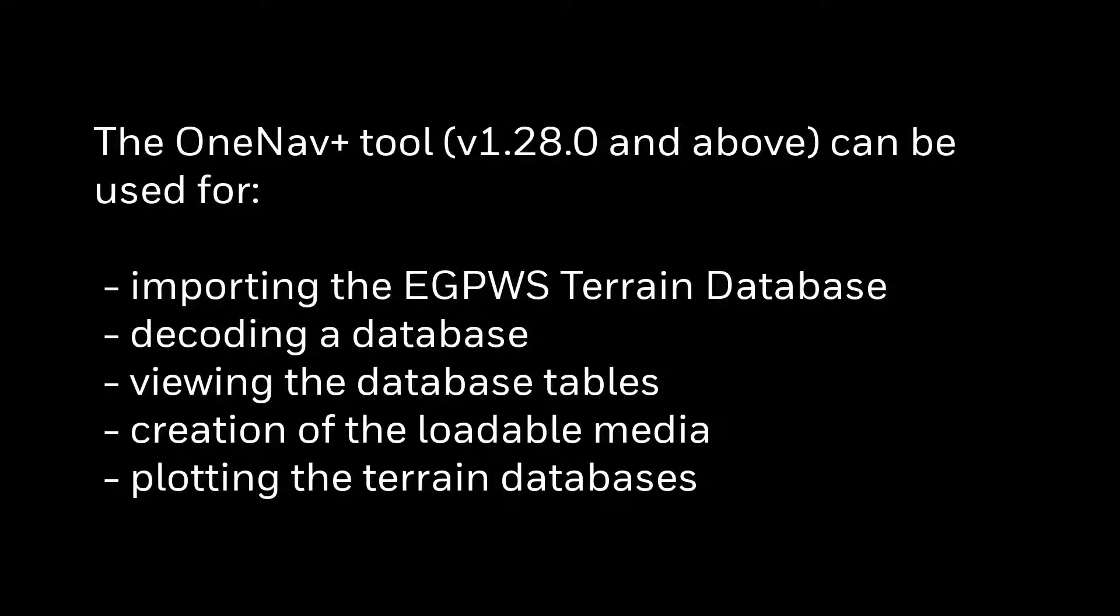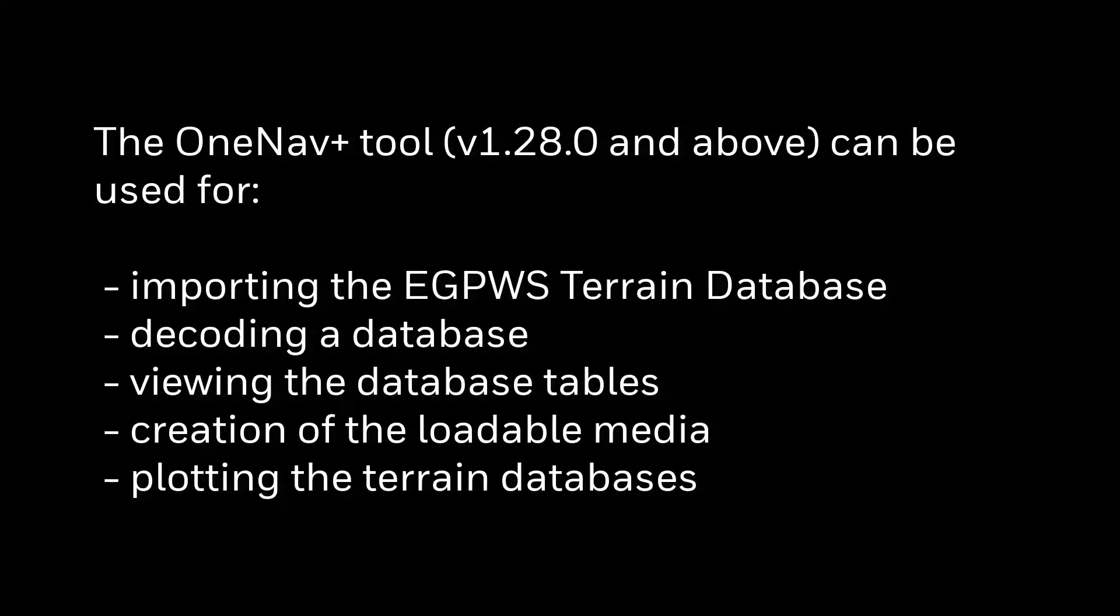The OneNav+ tool can be used for importing the EGPWS Terrain Database, decoding a database, viewing the database tables, creation of loadable media, and plotting the terrain databases.